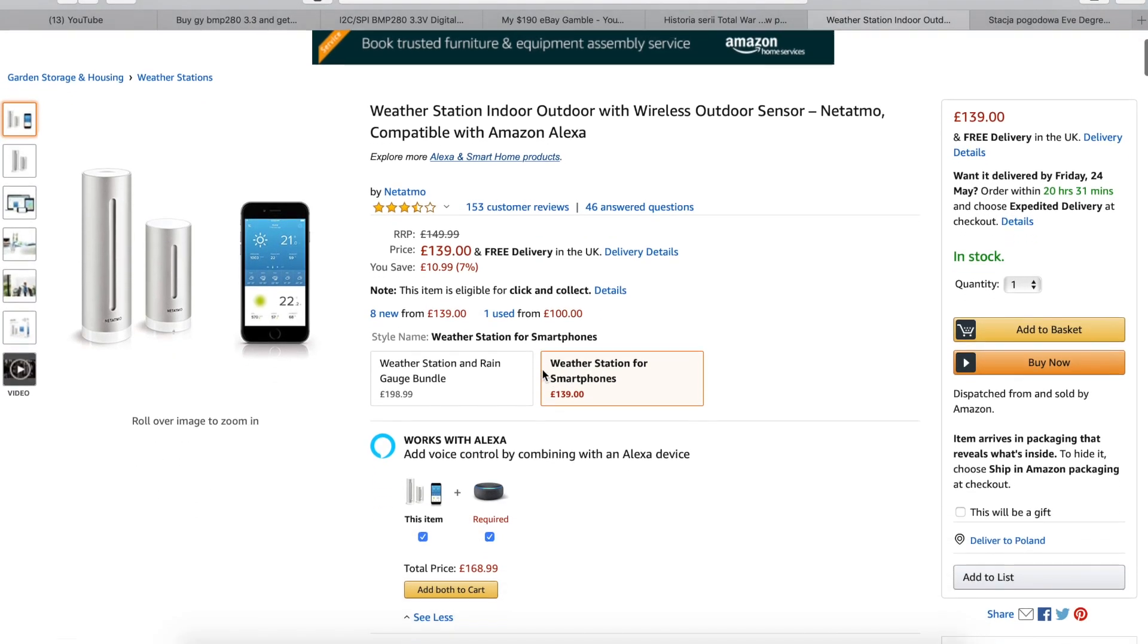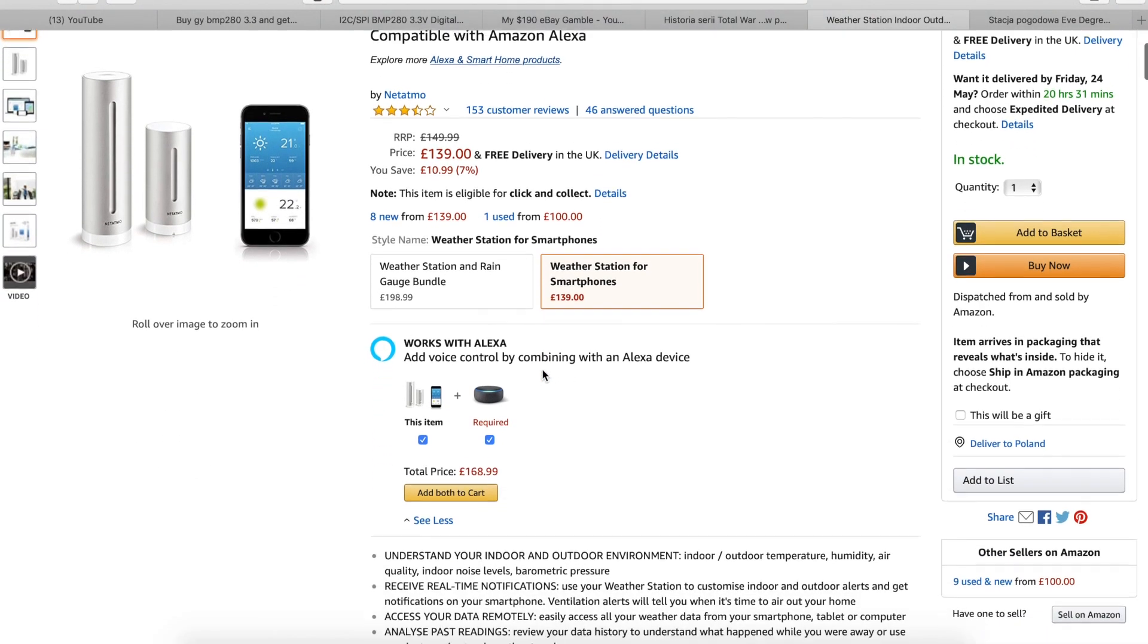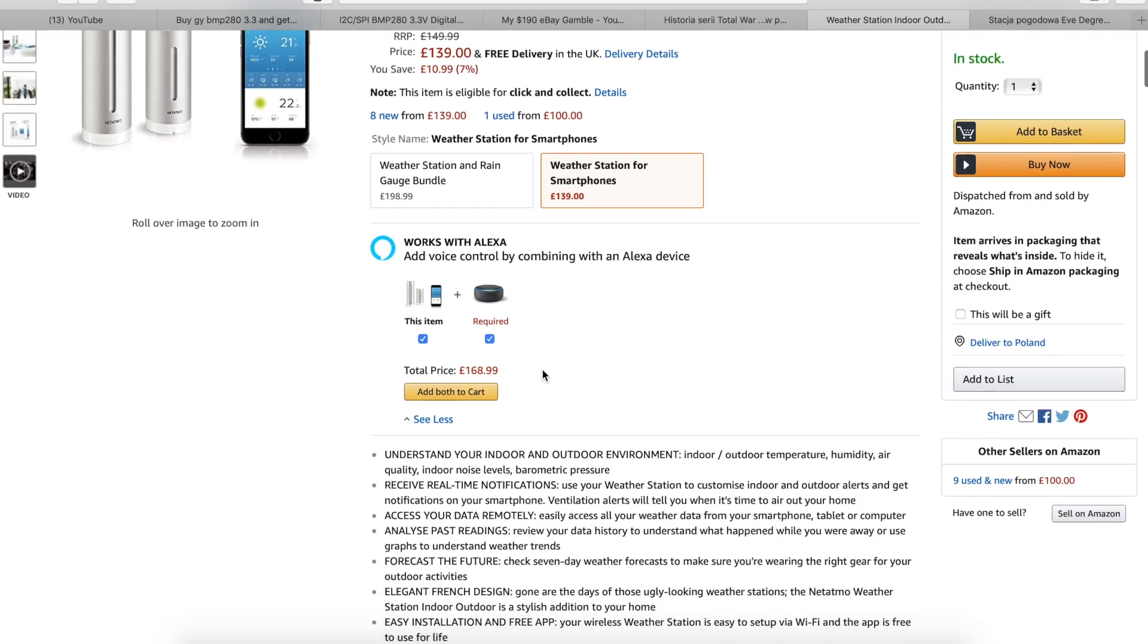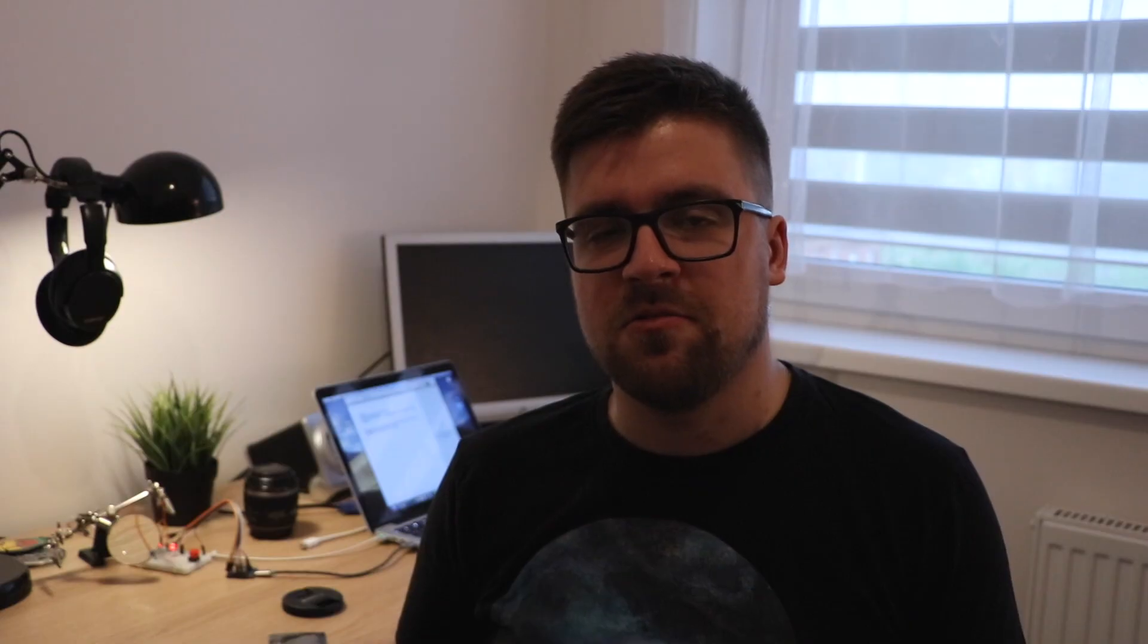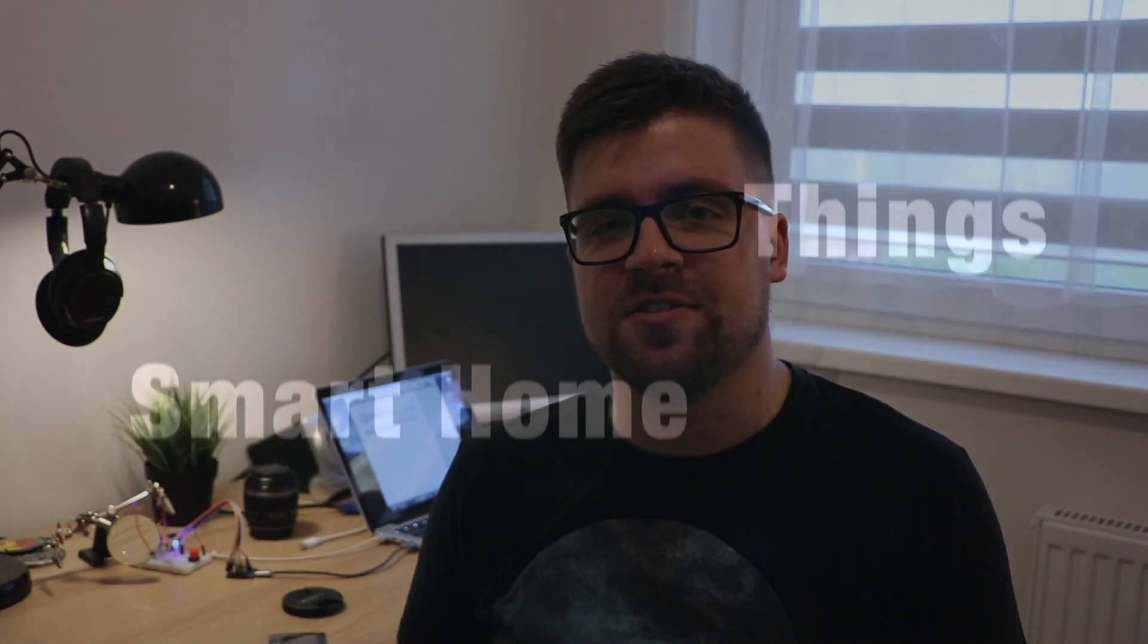So have you ever wanted to have a smart weather station that you can use to measure your temperature, pressure or humidity and then notice that they can cost even a hundred dollars? Well, stay tuned because in this episode I'll show you how to make one for five. Enjoy!